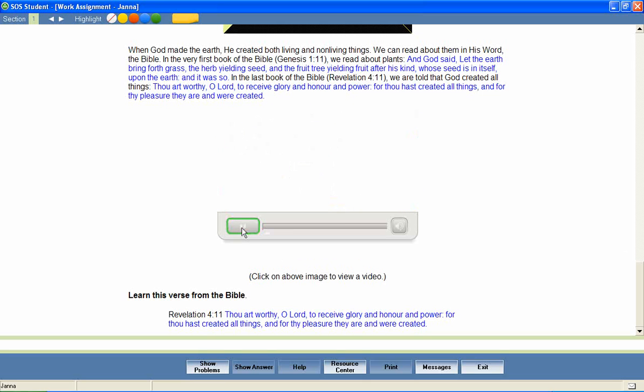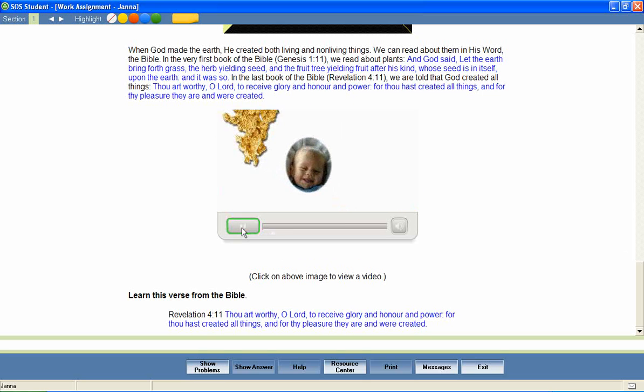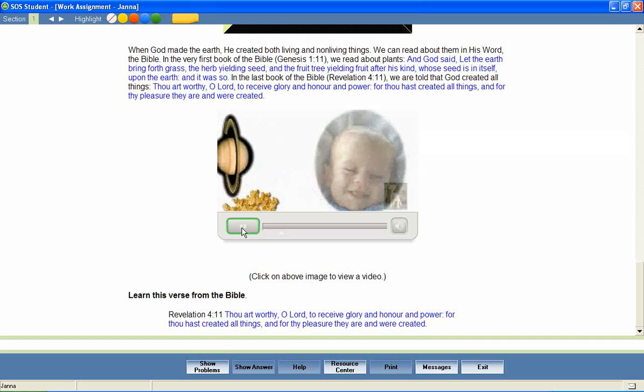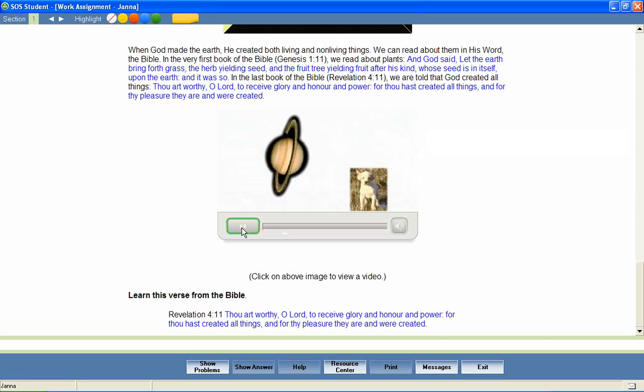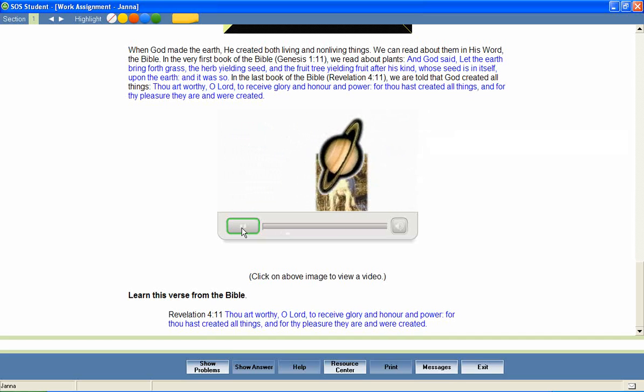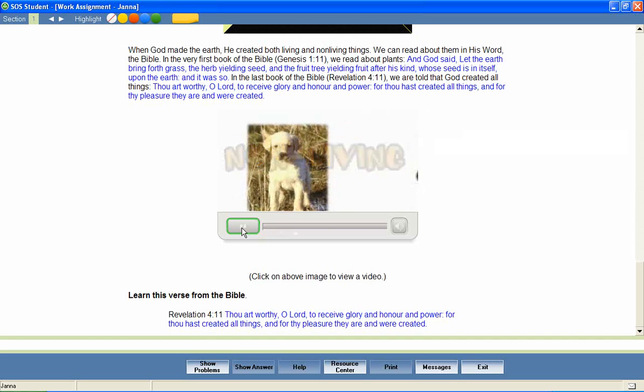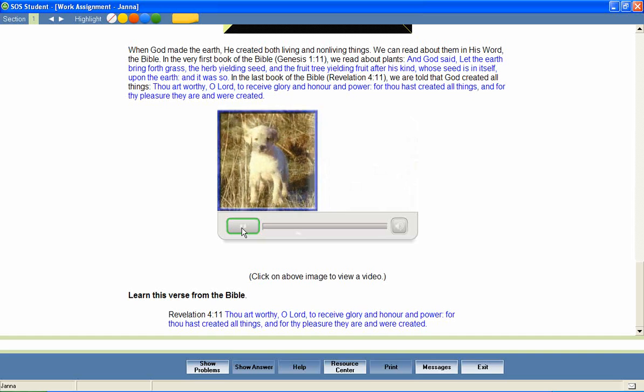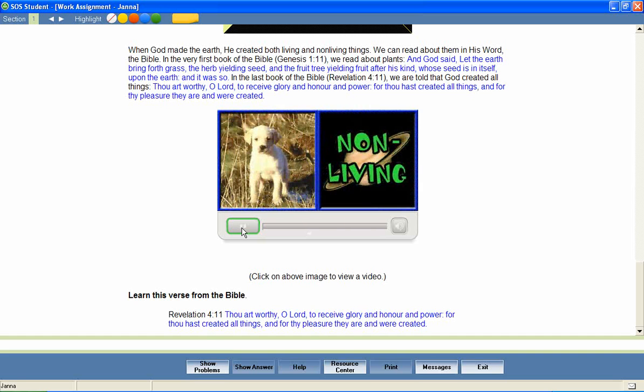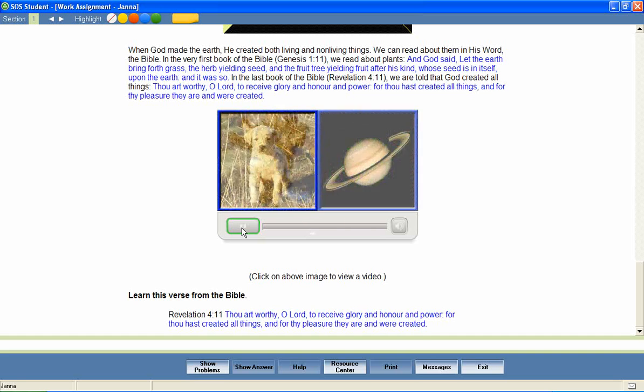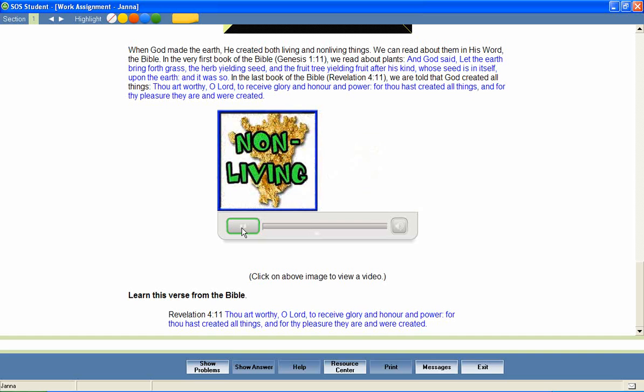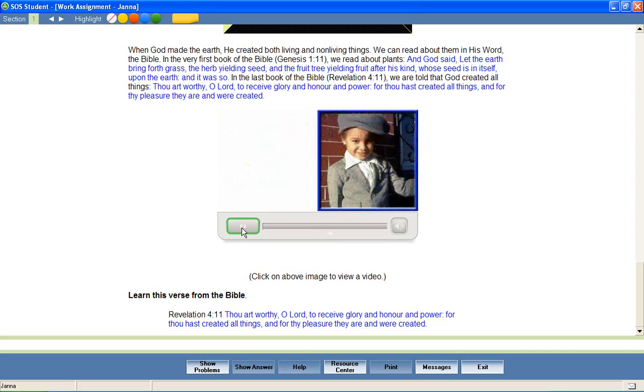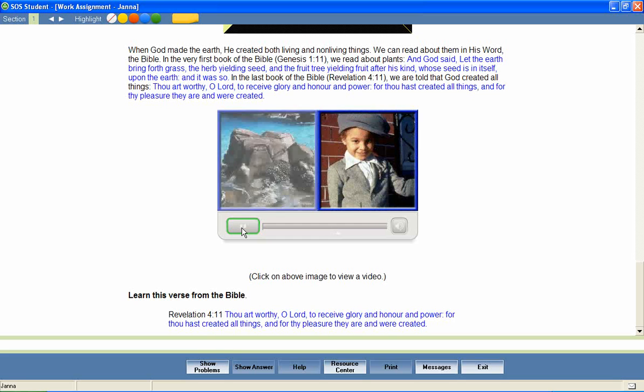God created both living and nonliving things. Everything that exists can be categorized as either living or nonliving.